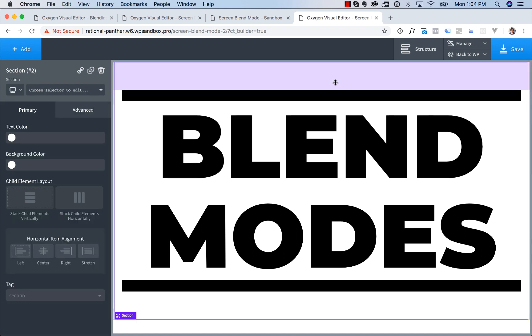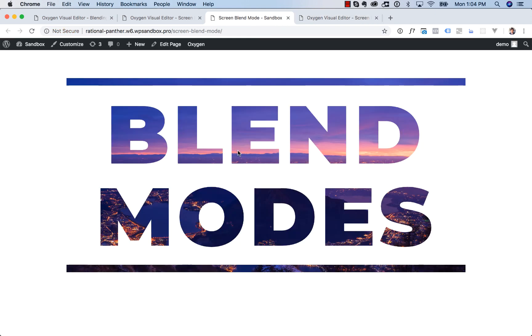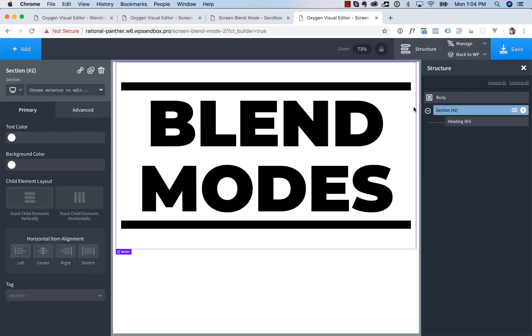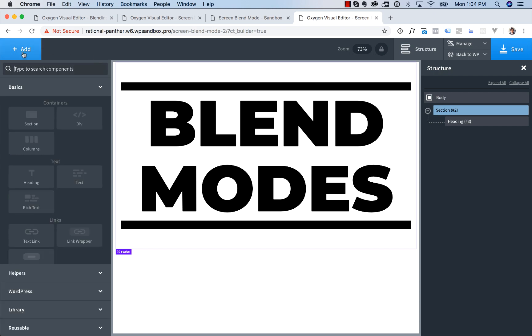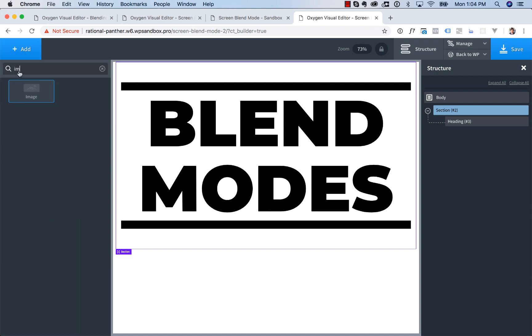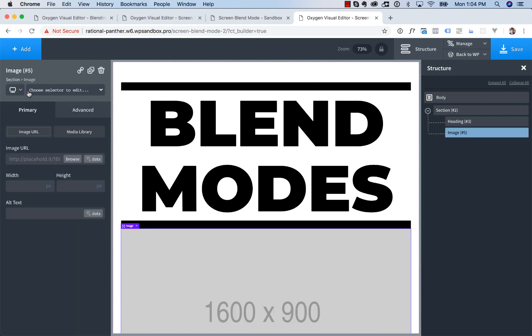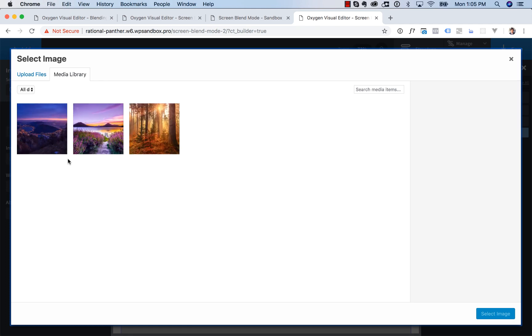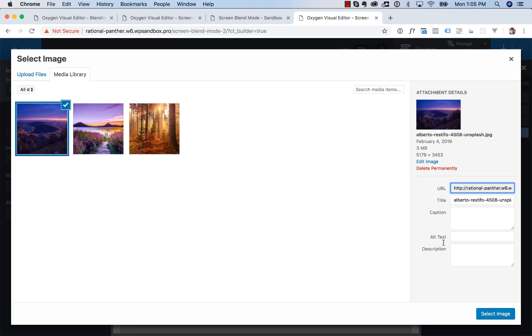So now let's create the blend mode effect where the image comes through the text. To do that, we're going to add an image into the section. We'll add image, and I'm going to choose my image. I already have a few uploaded here.